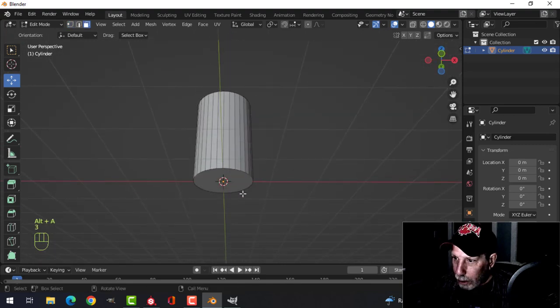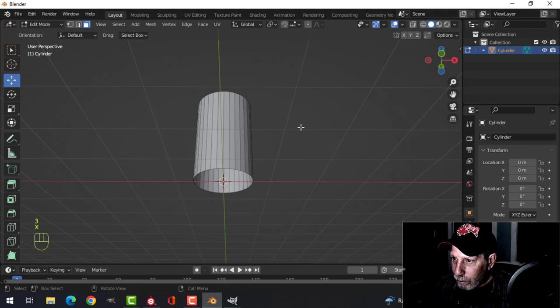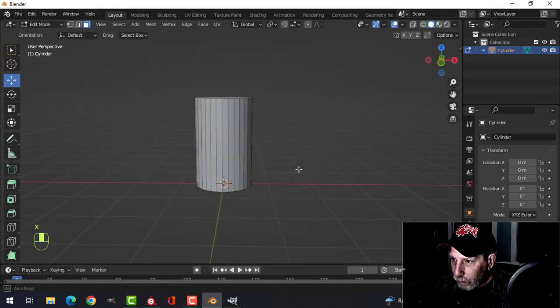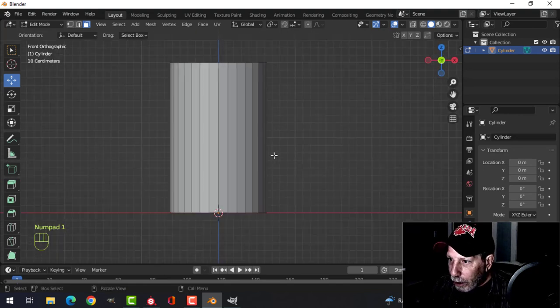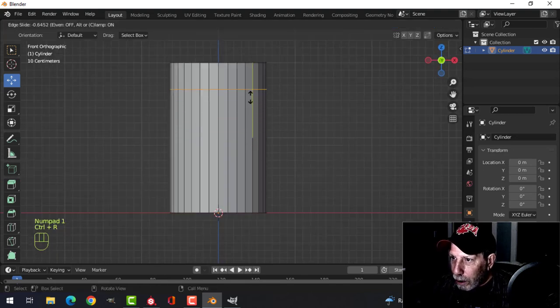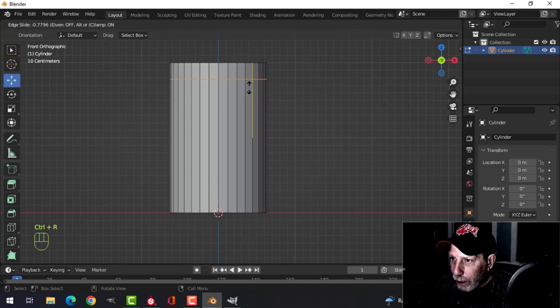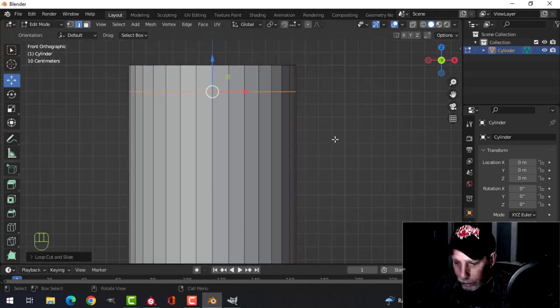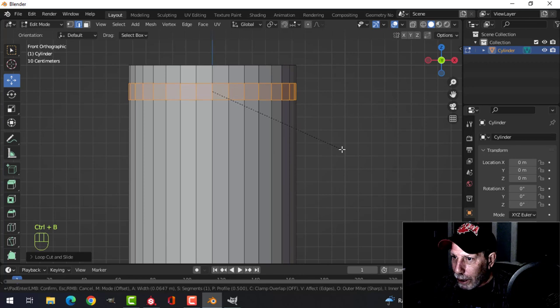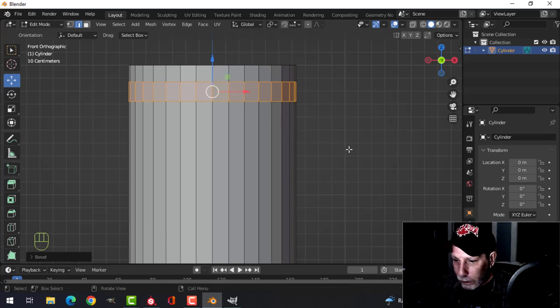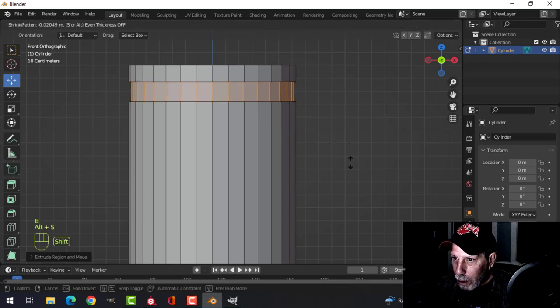Let's get rid of this bottom face. Cool. Let's put an edge loop in here, drag it out something like that. Control B and open it up like that.